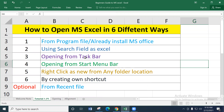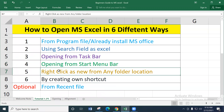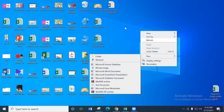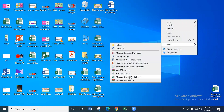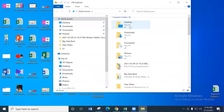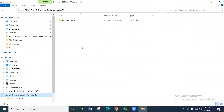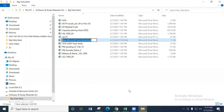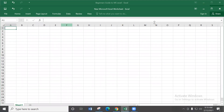The fifth option is right-clicking to create a new file from any folder location. For example, on the desktop, right-click with your mouse, go to 'New', and select 'Microsoft Excel Worksheet'. A new Excel workbook will be created directly on the desktop. You can do this in any folder location on your computer. Double-click the newly created file to open it in the Microsoft Excel interface.